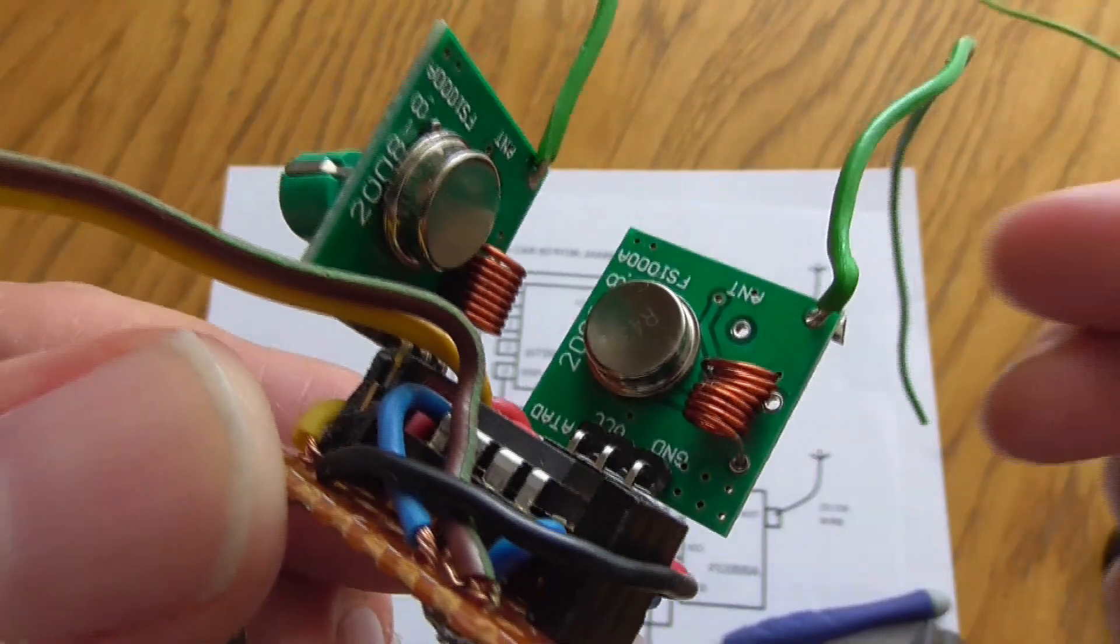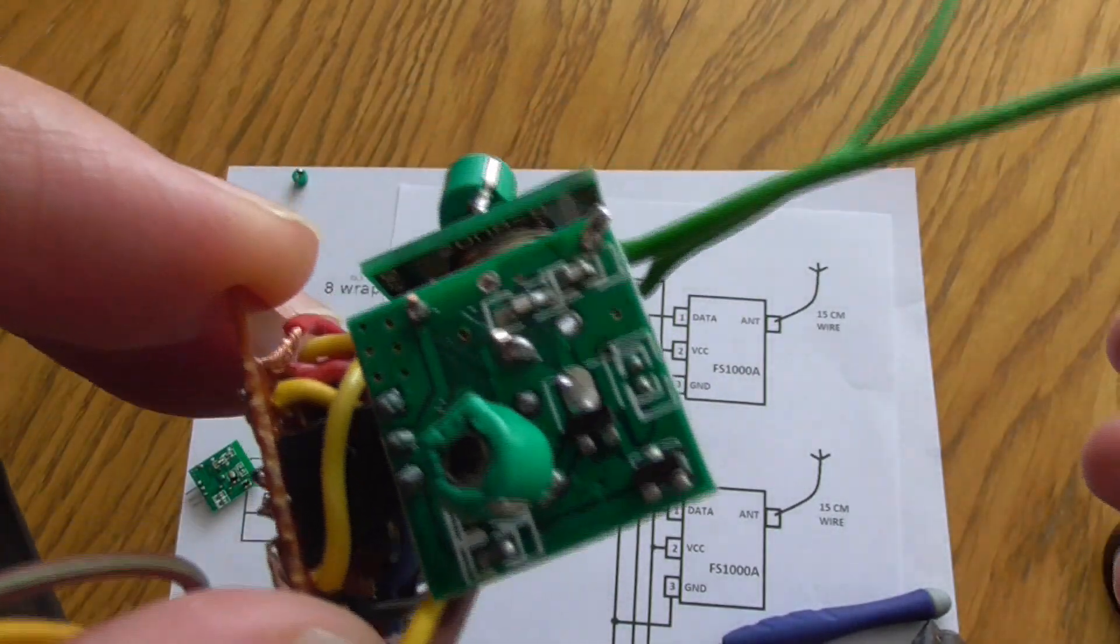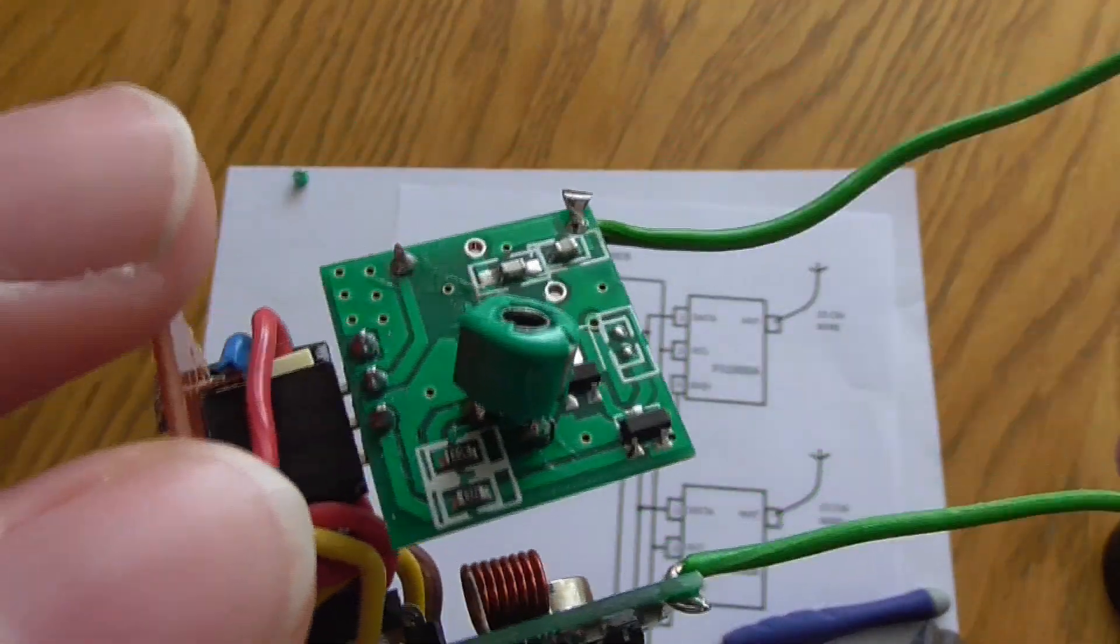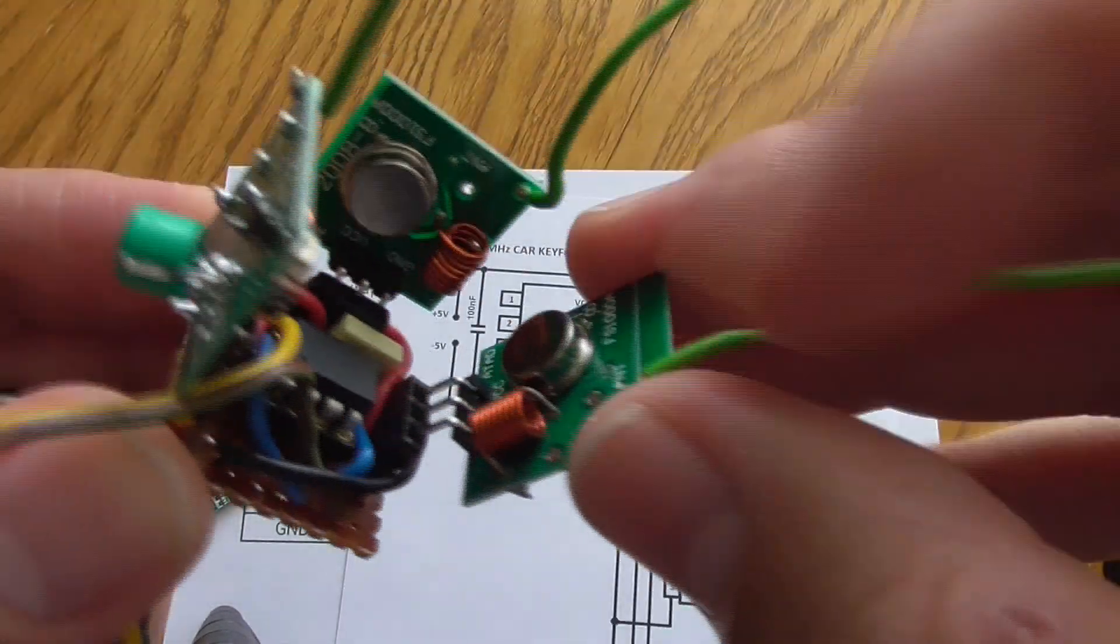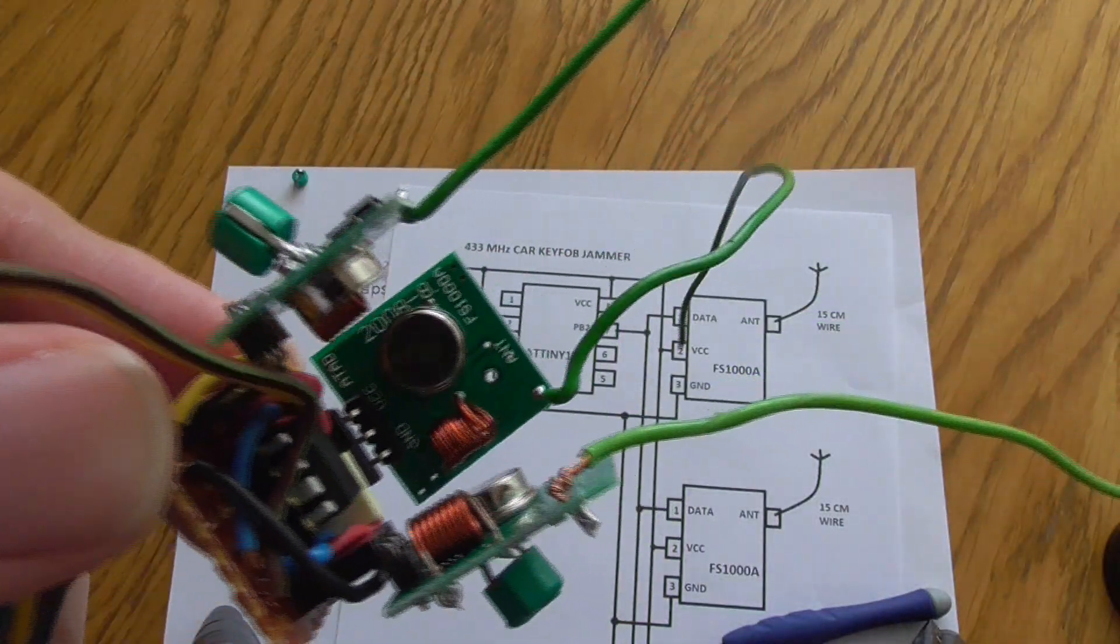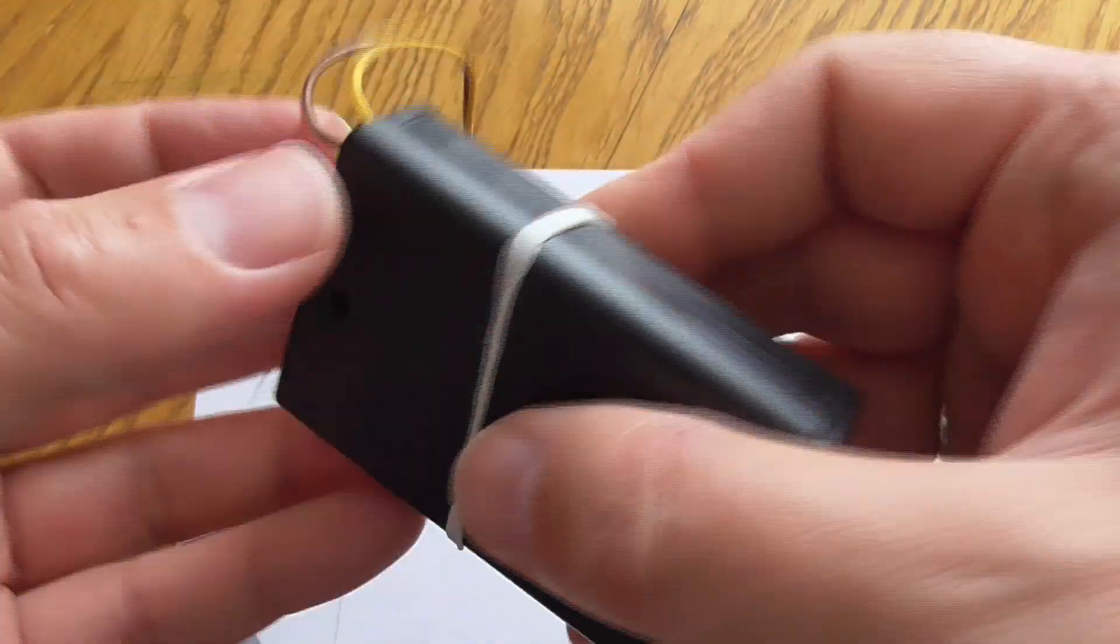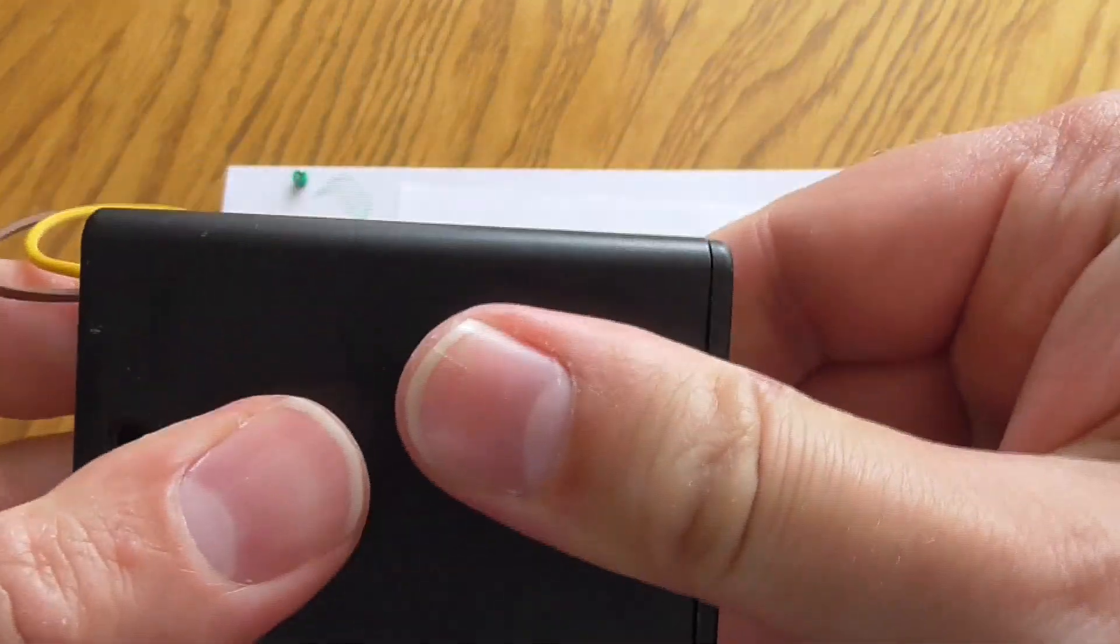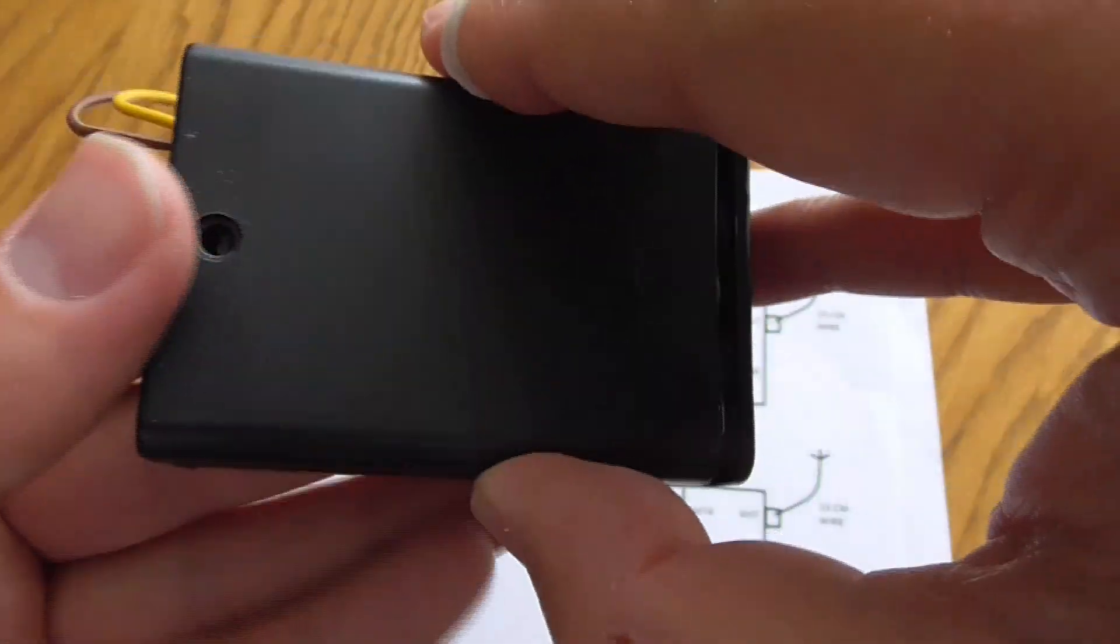The new device looks like this: it's still the same chip ATtiny13, here is the capacitor that I added recently, here we have two units of FS1000A with the regulated capacitors, and I'm adding the third one right here. So three FS1000A's, three antennas, and the power is still the same - three AA batteries.